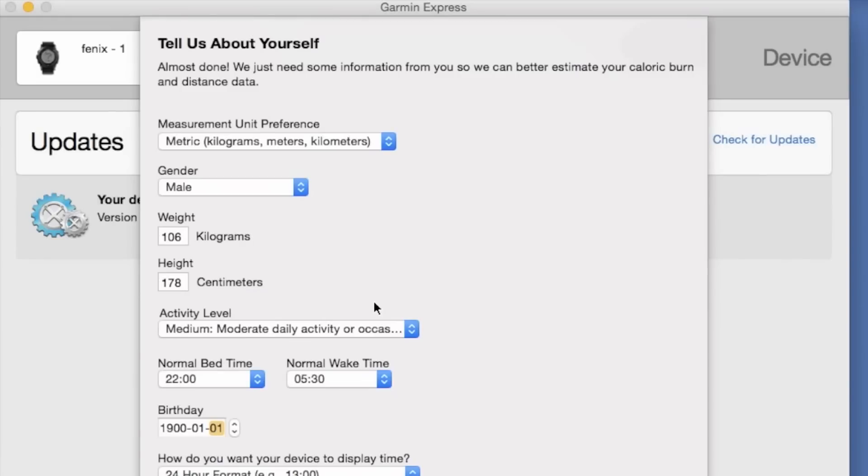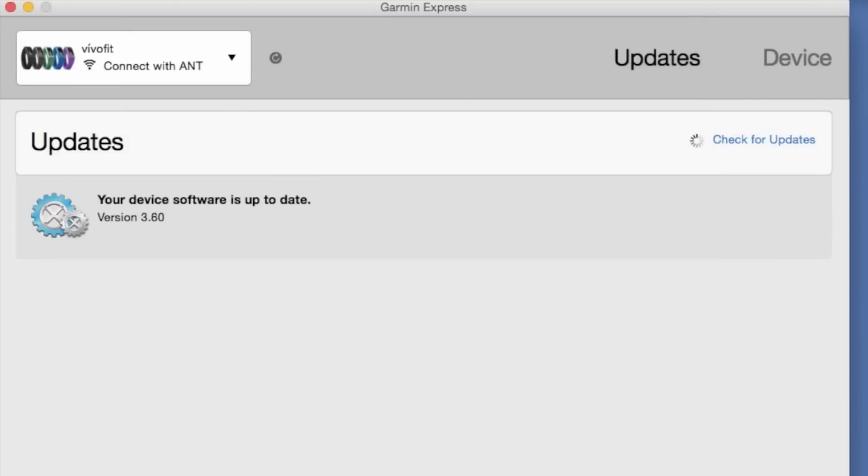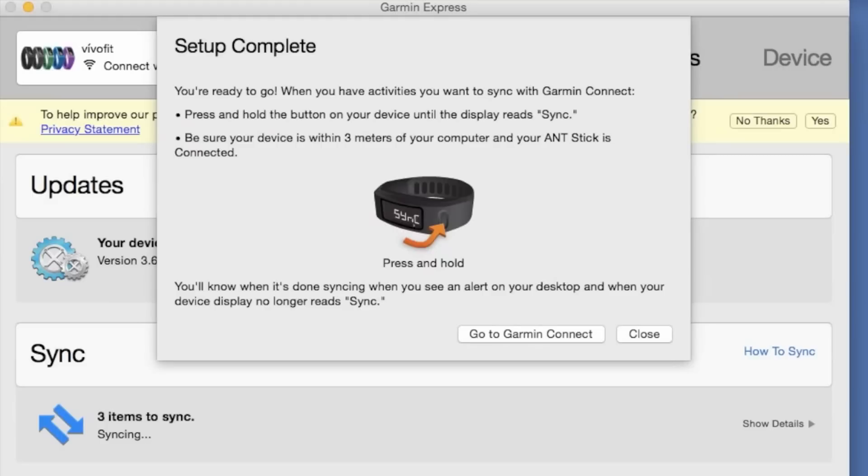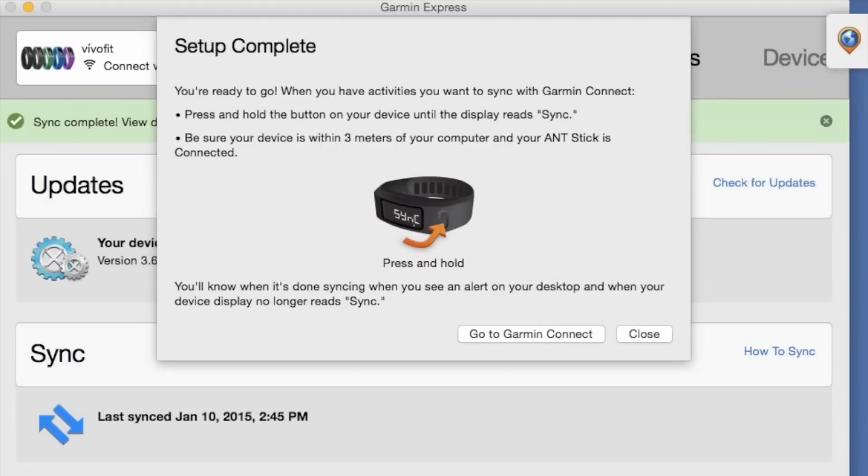Here, we have some personal information. Now, we do want to enter our height accurately. That's how our stride length will be determined. And some final instructions how to actually sync our VivoFit to Garmin Express after a few days of collecting activities.